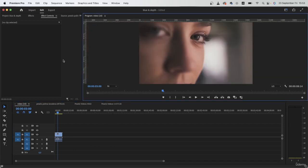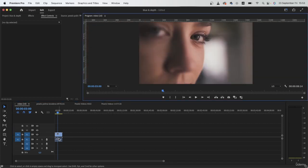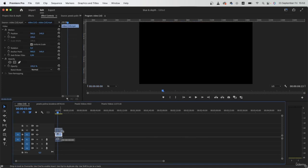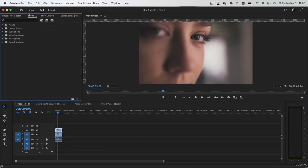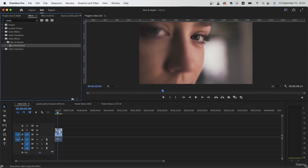Let's zoom out. Begin by duplicating your video, holding down Option or Alt, clicking and dragging it above. Then go to the effects menu and look for the unsharp mask. Add it on the top video.